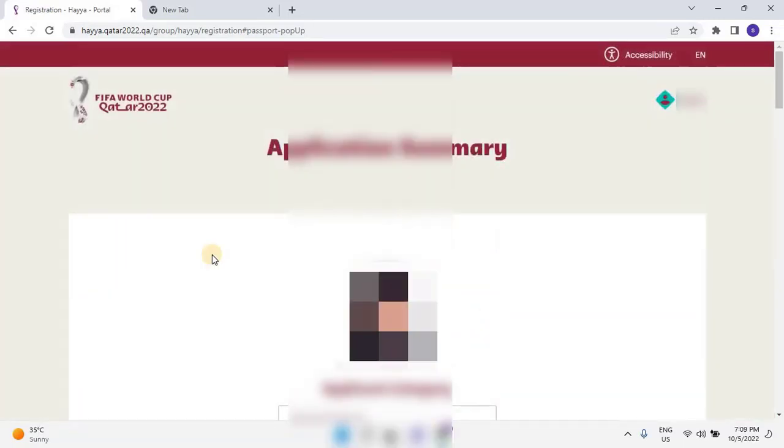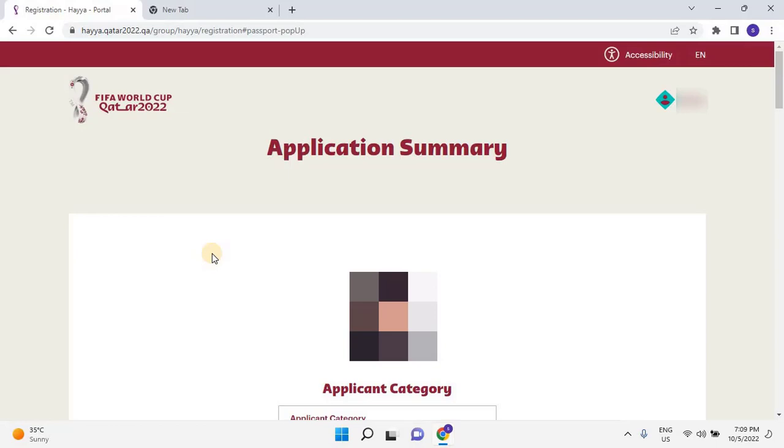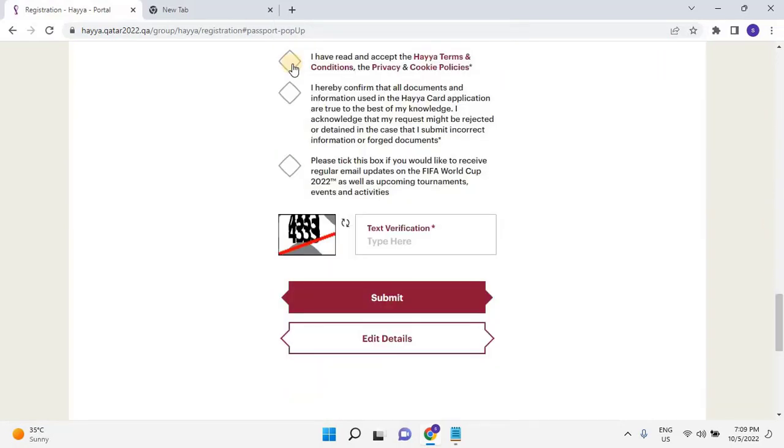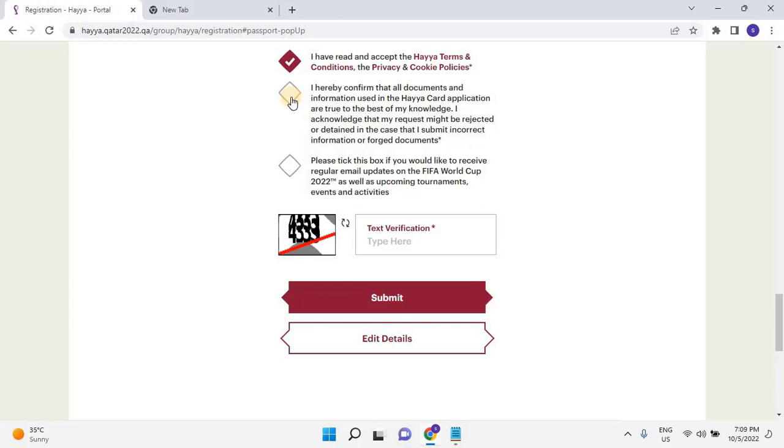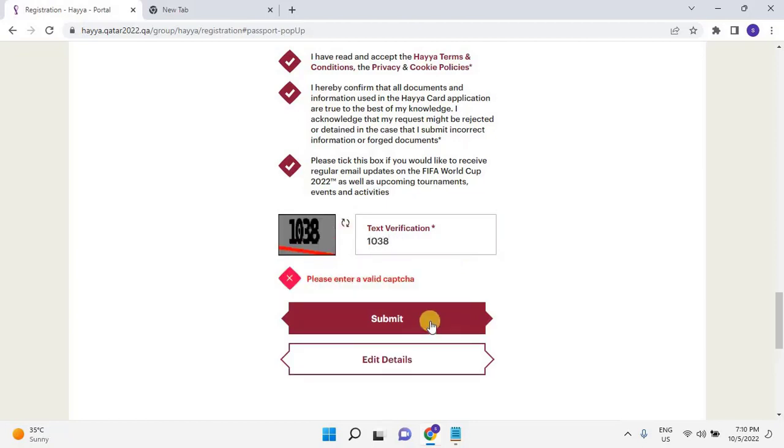Once the user clicks on Submit, the application summary will open. Scroll down and cross-check all the given information. Then select the first checkbox as: I have read and accepted the Haya terms and conditions, the privacy and cookie policies. Then select the second checkbox as: I hereby confirm that all documents and information used in the Haya card application are true to the best of my knowledge. I acknowledge that my request might be rejected or detained in the case that I submit incorrect information or forged documents. Then select the third checkbox for email updates on the FIFA World Cup 2022. Once the user selected all the three checkboxes, then enter the verification code. If in case of any details to be added, please click on Edit Details button, or else click on Submit to continue.